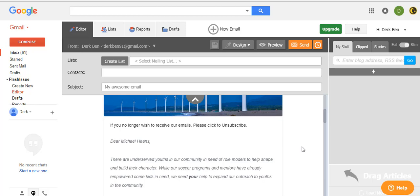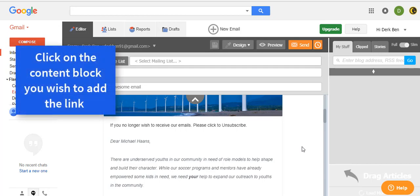You can now make your flash issue emails GDPR compliant by adding an unsubscribe link within the email. To do so, click on the text box.